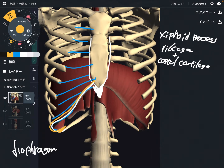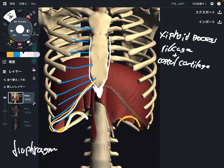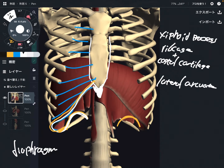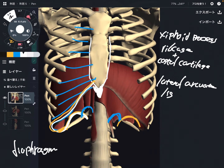Now let's go back to the more posterior part. Do you see there is an arch right here, in this area? There is a ligament on this area — this is the lateral arcuate ligament. And there is one more ligament, an arcuate ligament right here — this is the medial arcuate ligament.